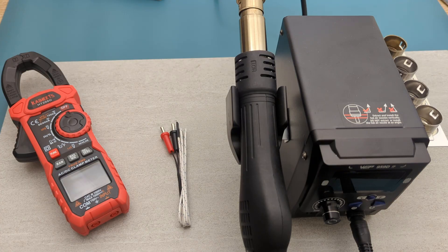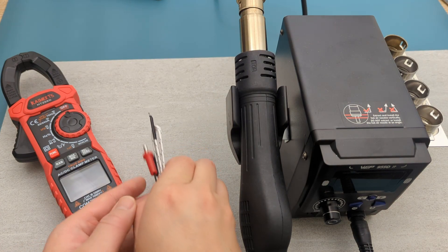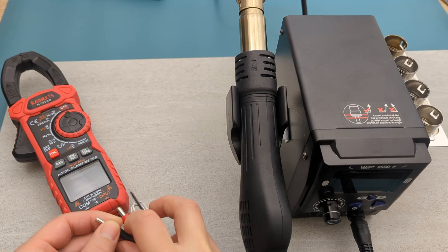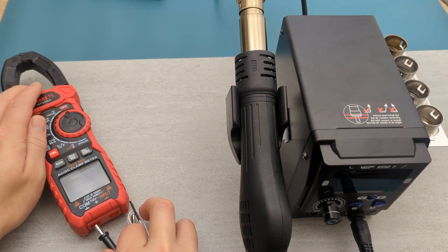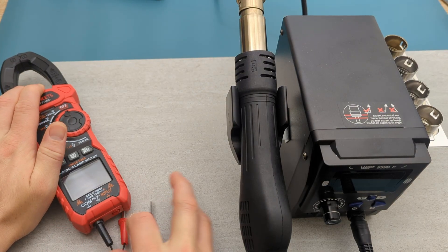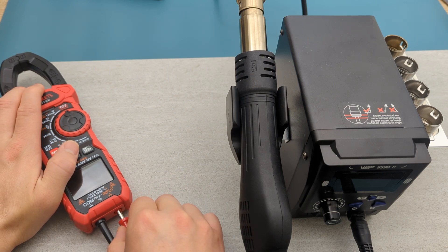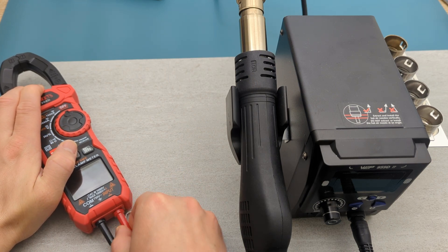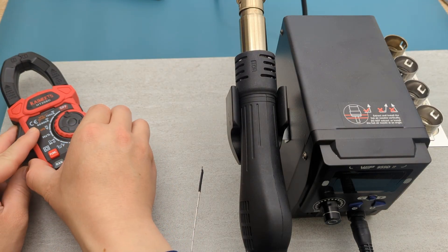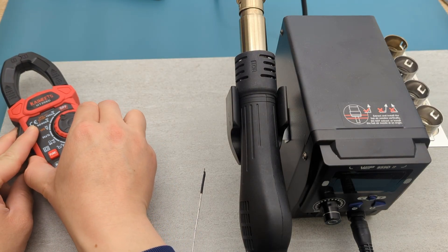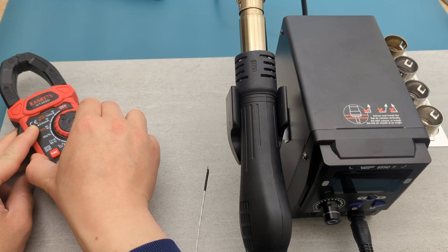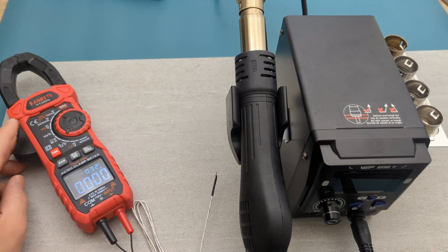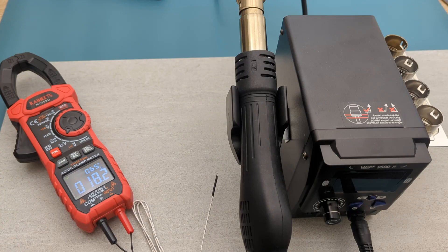The next test is to do the temperature measurement. The meter comes with the K-type thermocouple. Insert the black probe into the COM port. Insert the red probe into the input port. Turn the dial to the temperature setting. The temperature currently shows around 18 degrees celsius and 64 degrees fahrenheit.